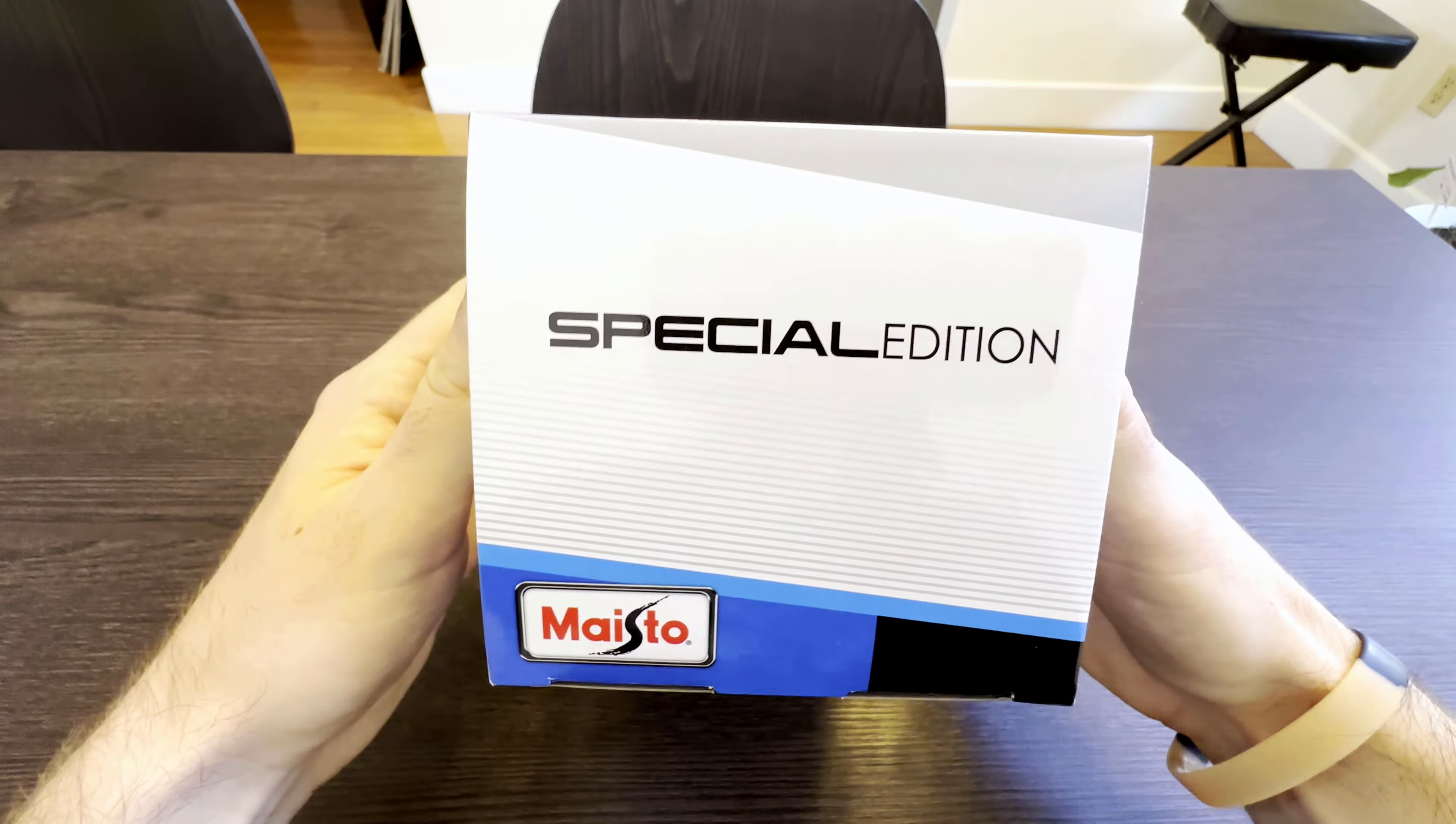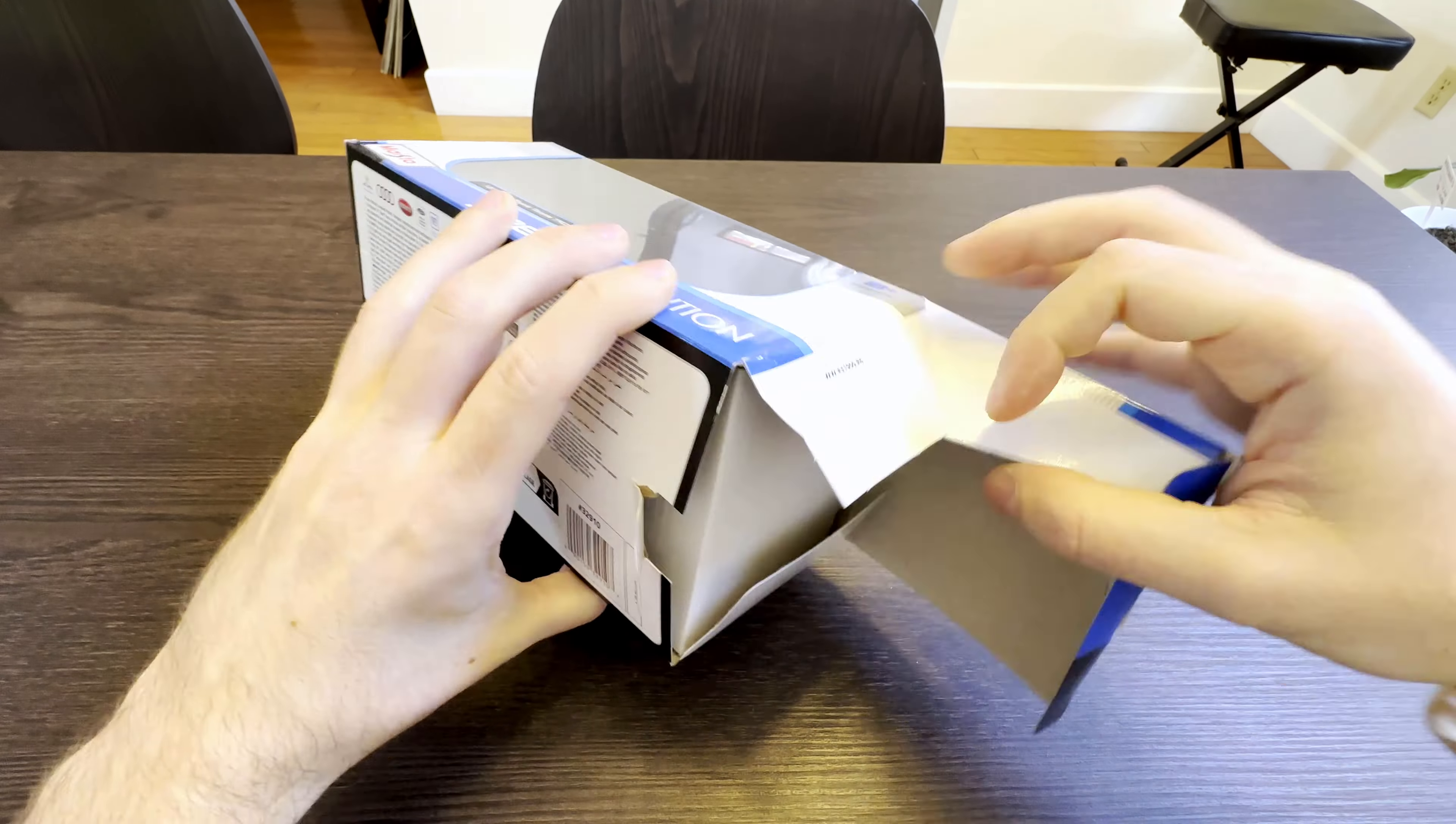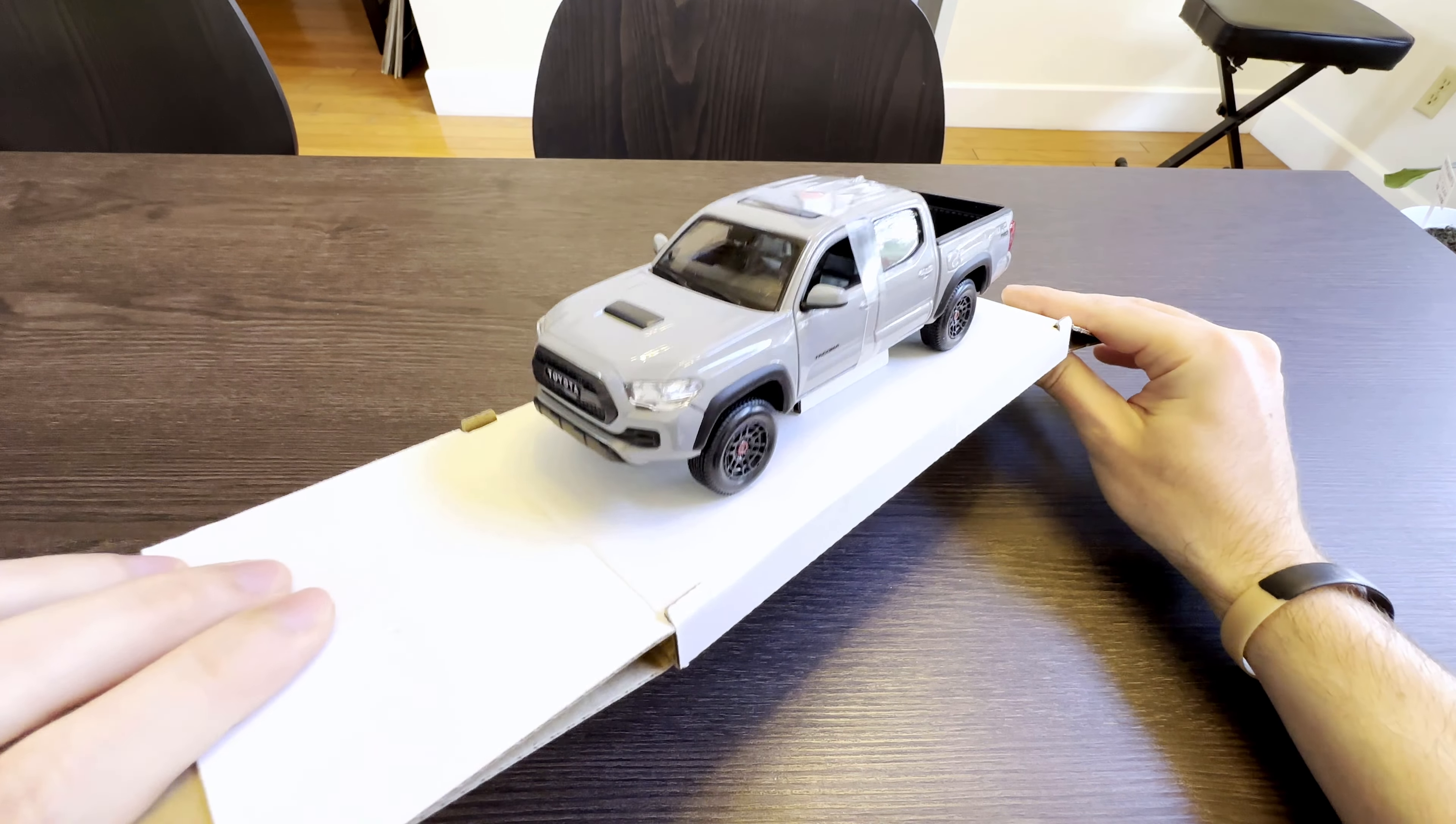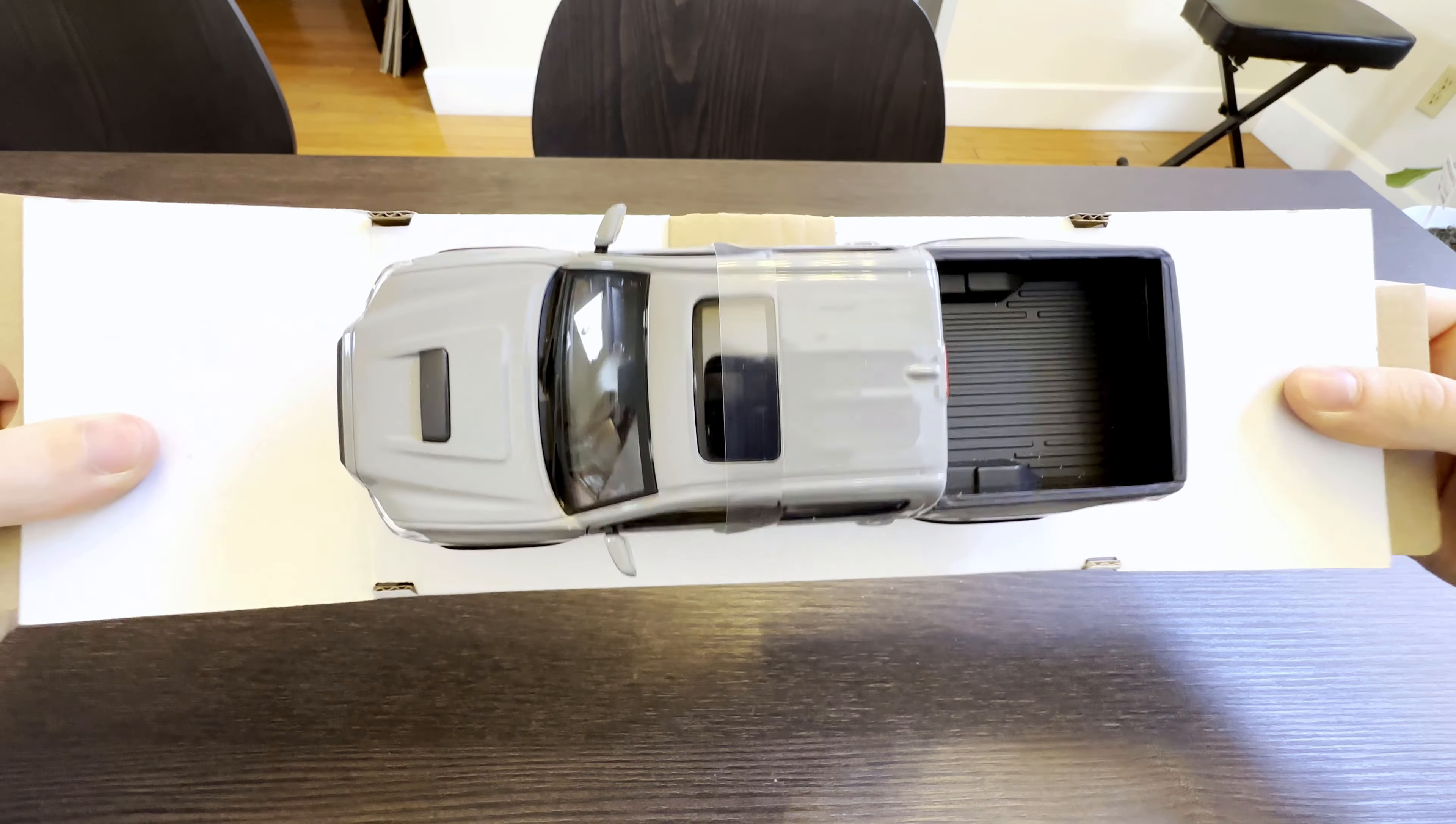There was a receipt in the box when it was shipped to me. I think this was only 20 bucks. Would you look at that? This thing looks exactly like a TRD Pro.